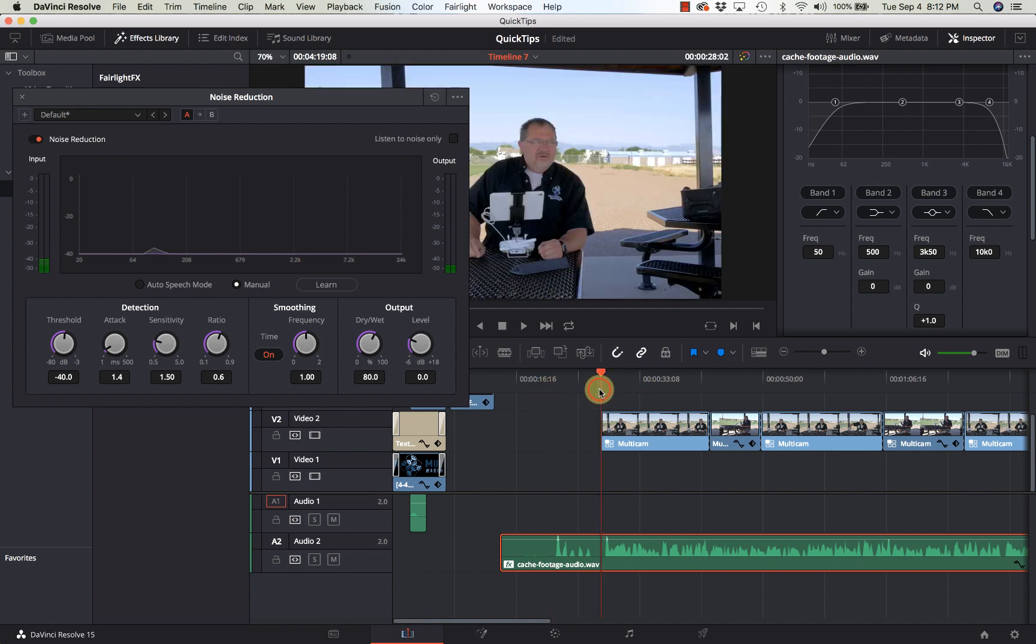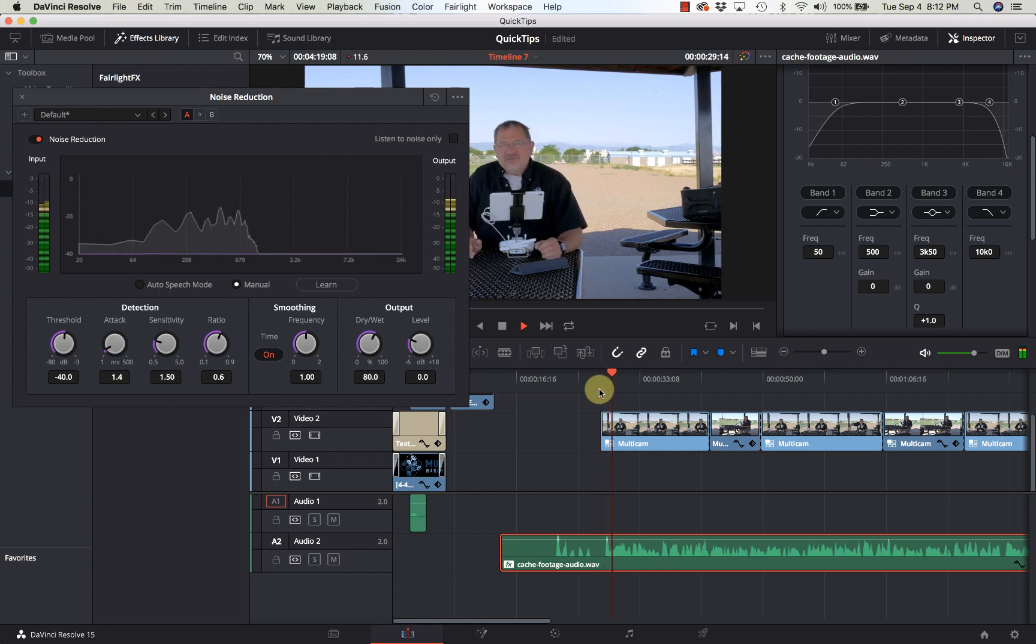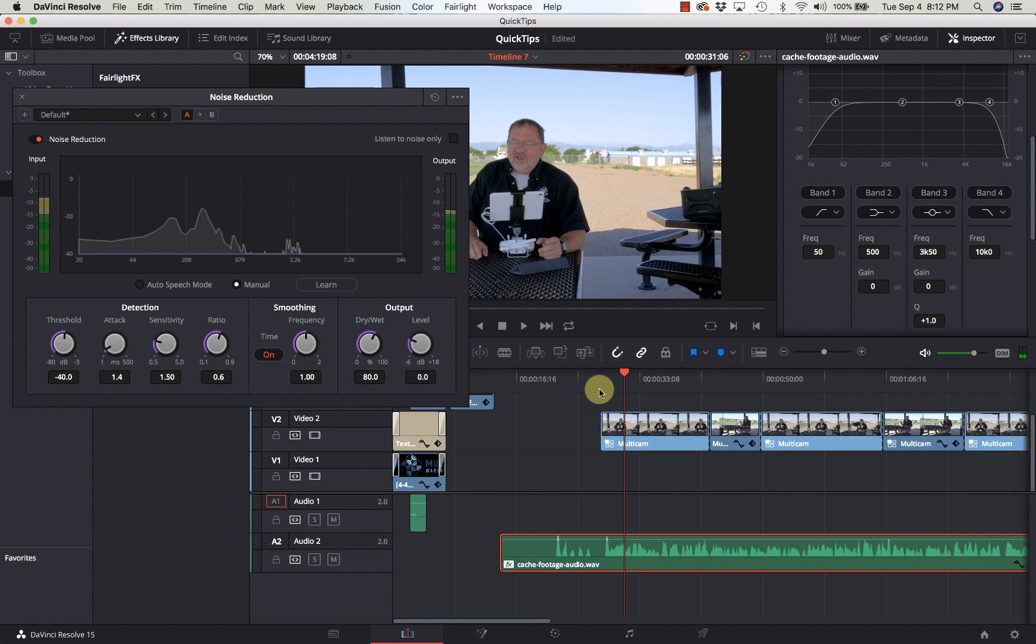For this particular use this is about as good as I need to do. So that is the audio noise reduction within DaVinci Resolve.